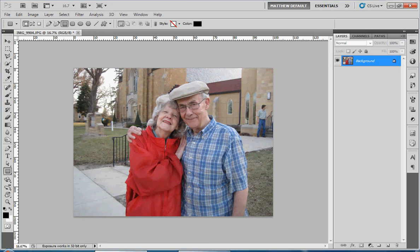Hello, and welcome to another eMotion Design Quick Tip video. Today I'm going to show you how to add a border in a picture in Photoshop. There are a lot of different ways to do this. I'm going to show you one of my favorites, and that is using the rectangle tool.